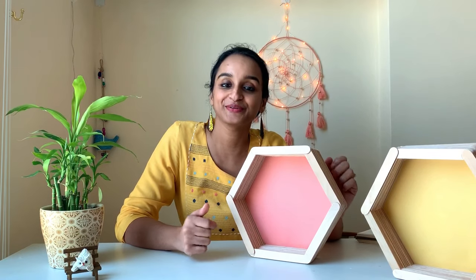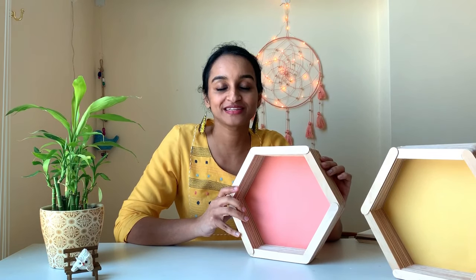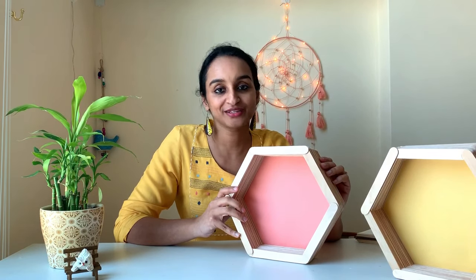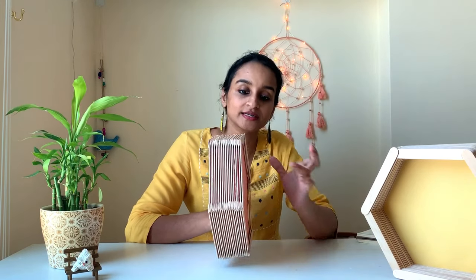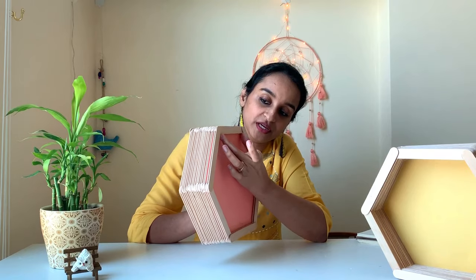So now I'll fix it onto the wall and show you. You can either drill two nails onto the wall and hang it like this from here, or if you don't plan to keep anything heavy in this, you can apply hot glue on these three sides of the frame and fix it to the wall.